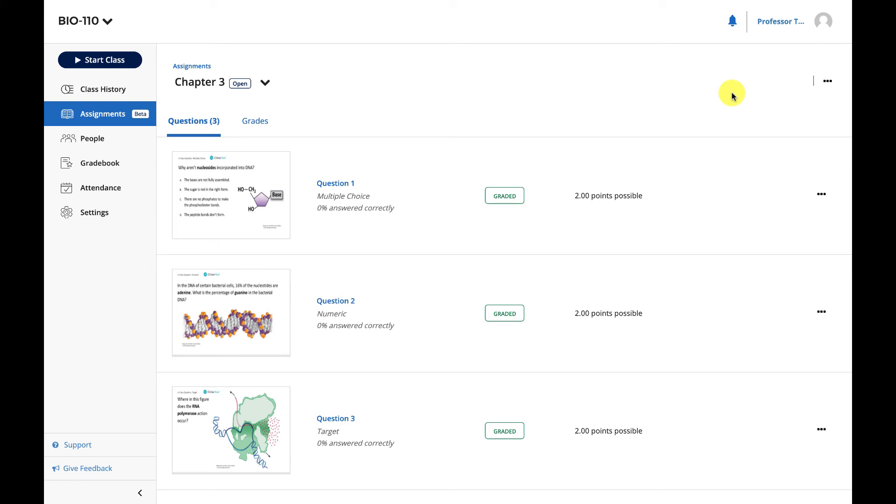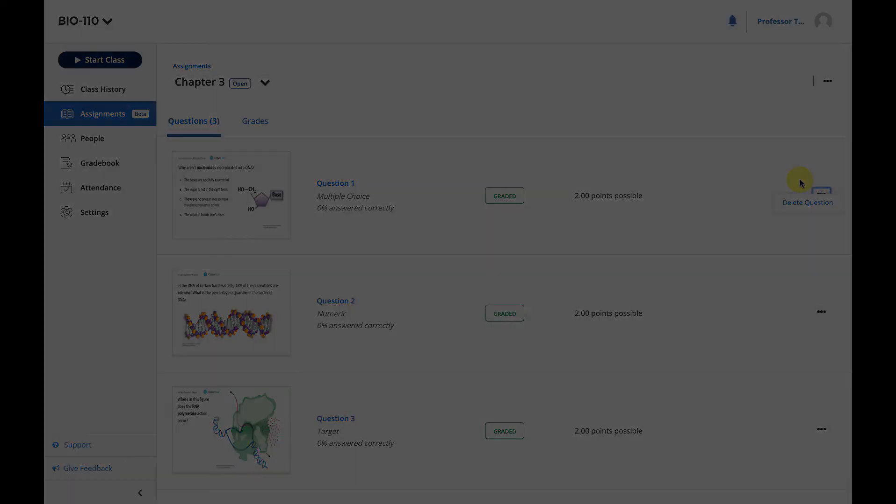If you need to add questions to your assignment after it's been created, you will need to delete the current assignment and create a whole new assignment. To remove a question, simply click on the three dots icon next to the question and delete it.